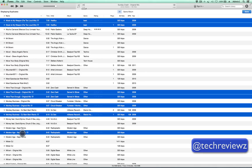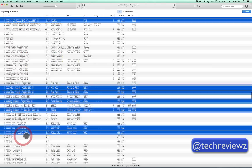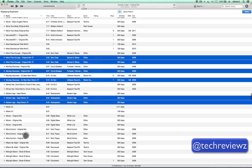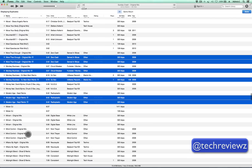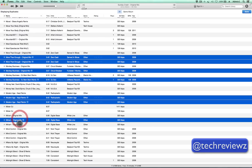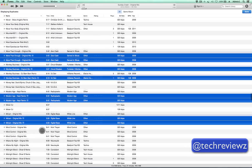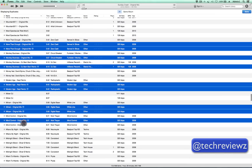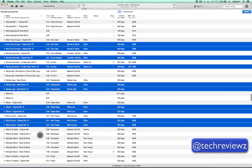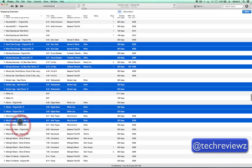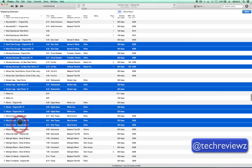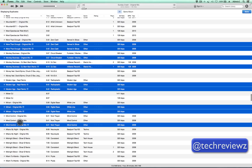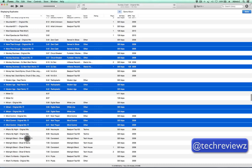These things sometimes happen by double importing or moving libraries from A to B. There are a number of reasons. I have to do a little bit more research on why it could happen — in my case, why there are so many of them.